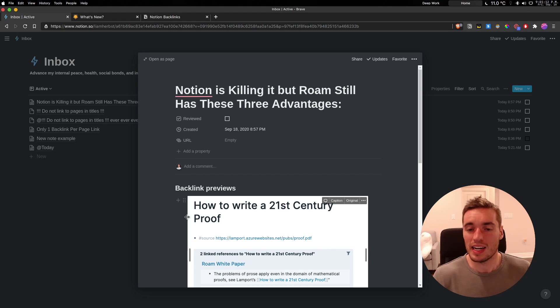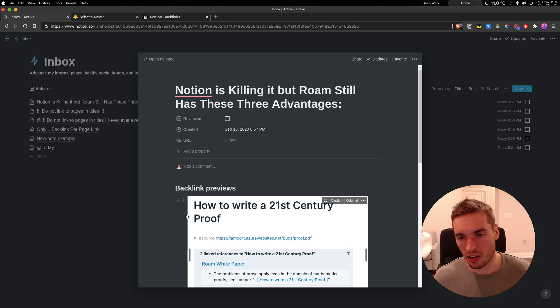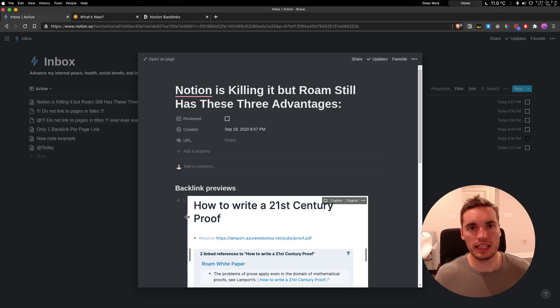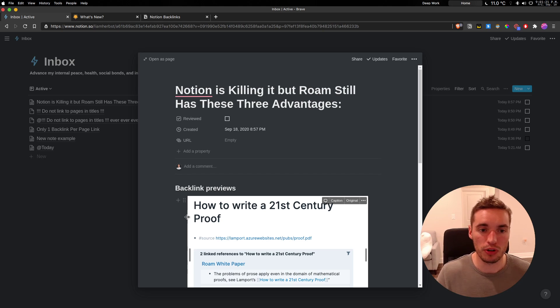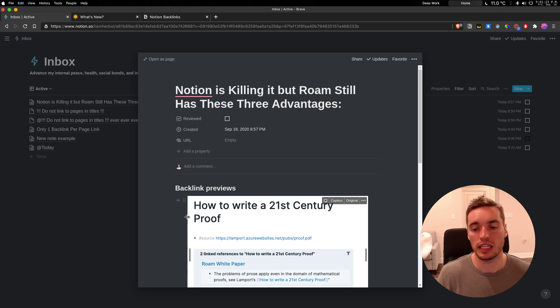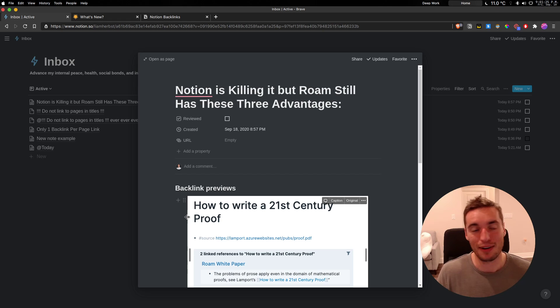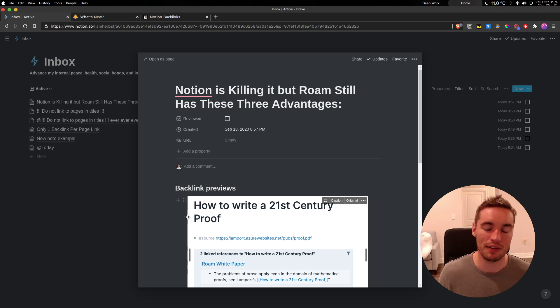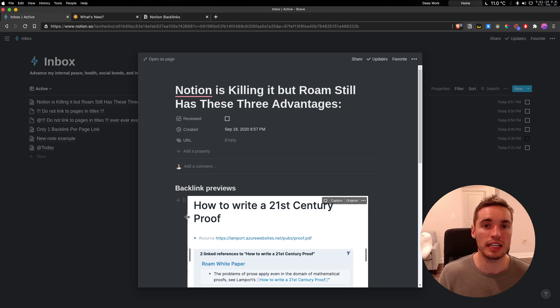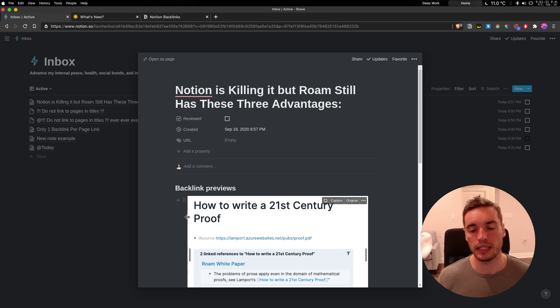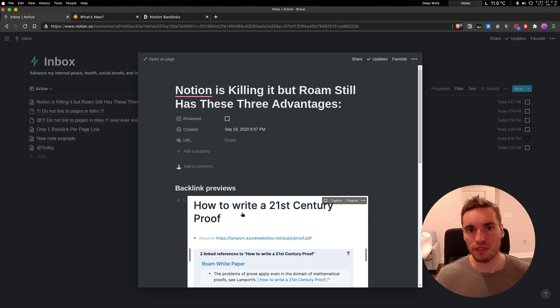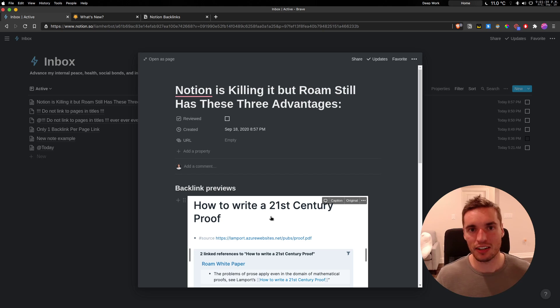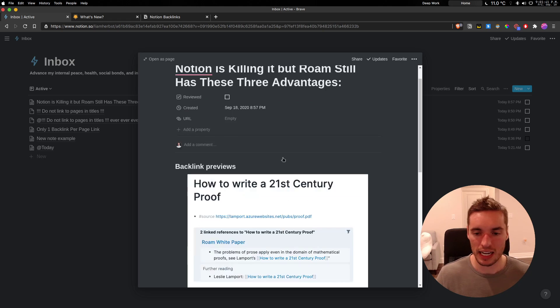Now, I think Notion is absolutely killing it, honestly. The speed that they've demonstrated to implement these features, as well as how beautiful they remain to keep the interface, and the amount of funding they've just recently raised and the hype they have around them. I feel really confident that Notion is going to be the note-taking tool of the future. But Roam still has a couple features that I really like that Notion hasn't implemented, at least not yet.